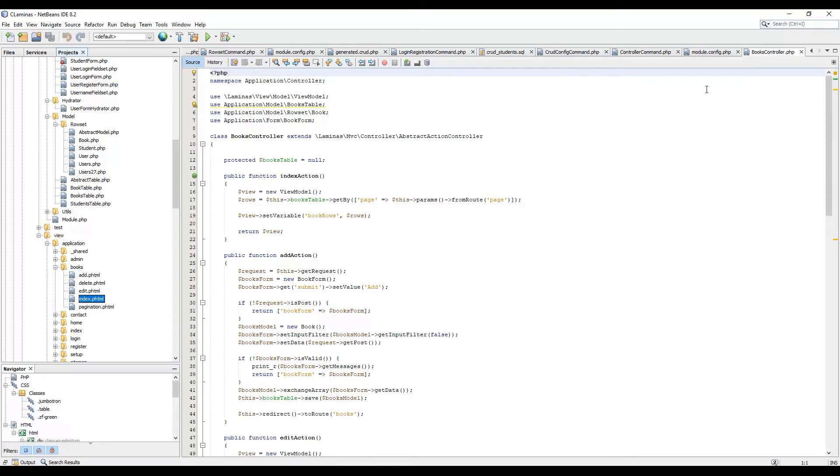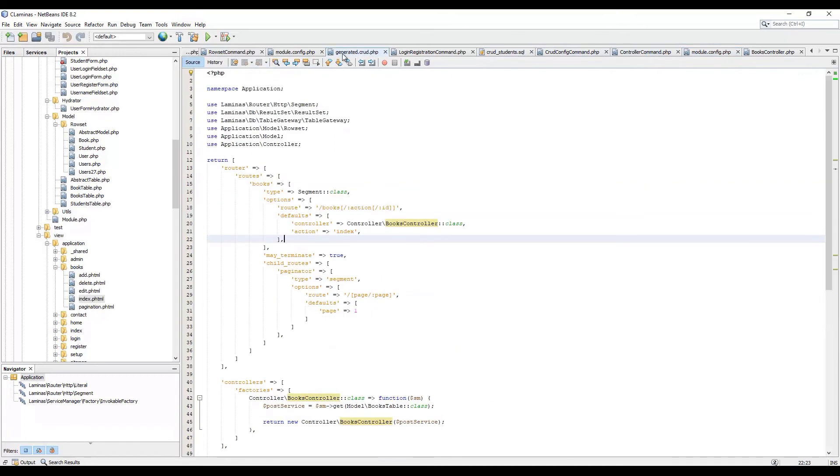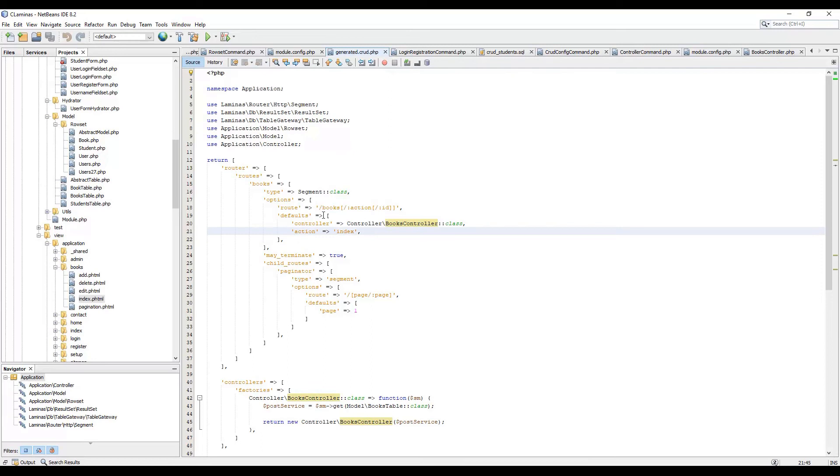With that in mind, let's go back to the module generated.crud.php. And let's notice that in order to actually trigger the new controller, we just need to type slash books in the URL.